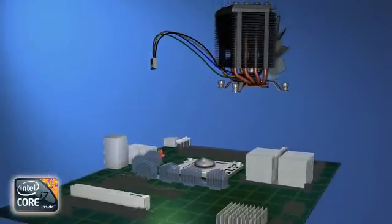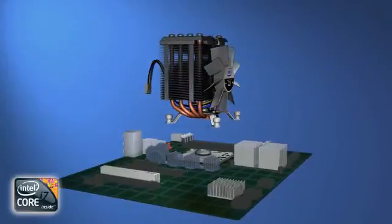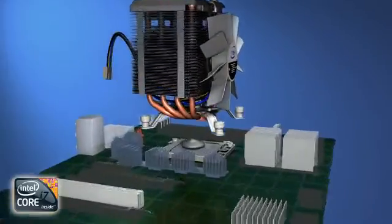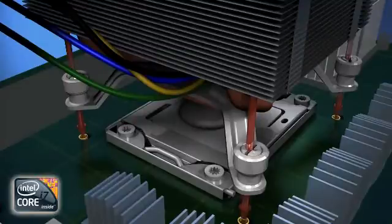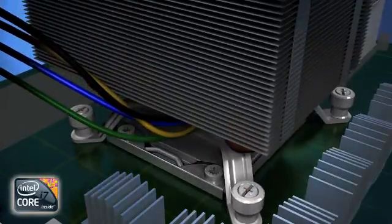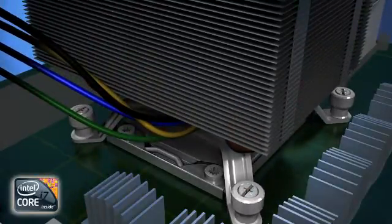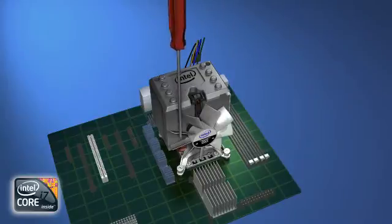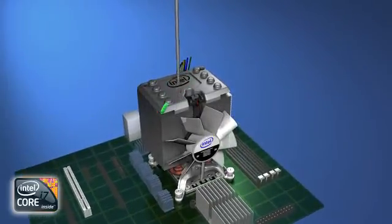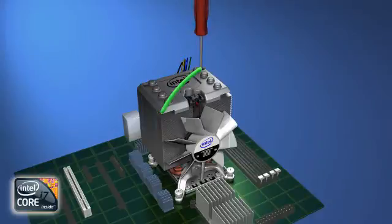With the fan facing the front of the PC, lower the thermal solution assembly down on the processor, lining up the four mounting feet with the screw risers of the backplate. Using a long number two Phillips screwdriver, tighten the four mounting screws in a crossing pattern until all four screws are tight.